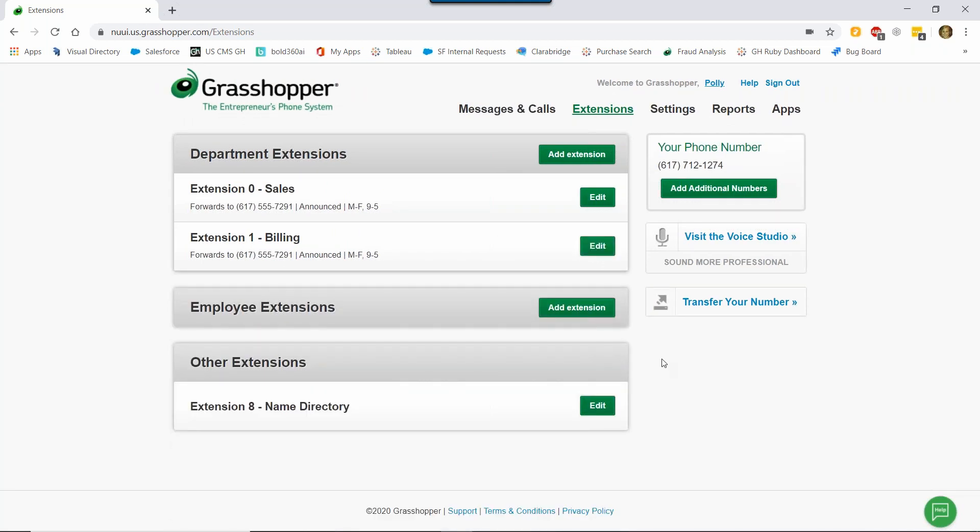So let's recap. We now have two extensions with their own call forwarding settings and have our number set to play the main greeting. So now we want to make sure our customers know how to reach each of these extensions we set up. So we need to record a main greeting. A main greeting is the first thing callers hear when they call your number. They usually sound something like this. Thanks for calling Grasshopper, press one for sales, two for support, and three for billing. For us, we have extensions zero and one set up, so ours will be a bit different.